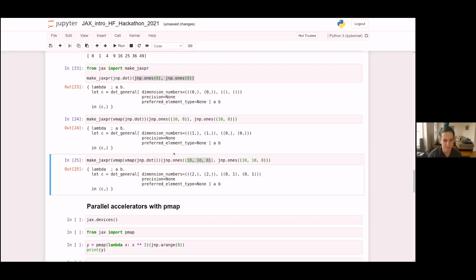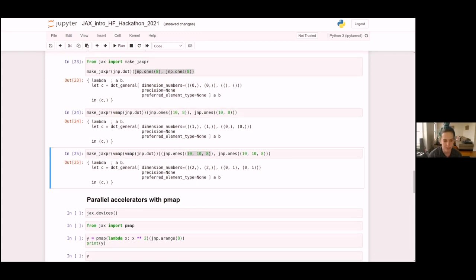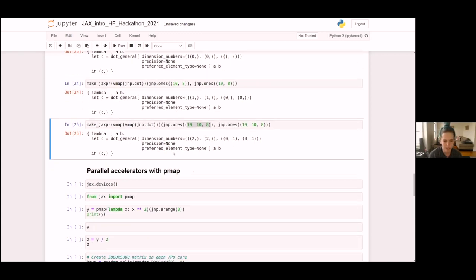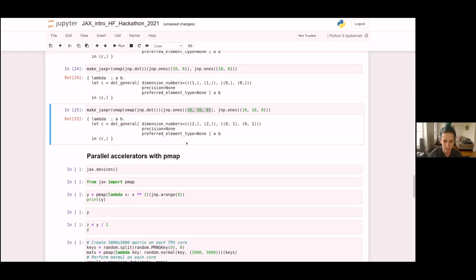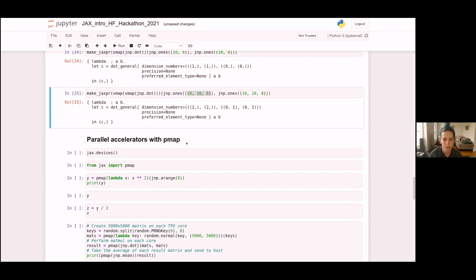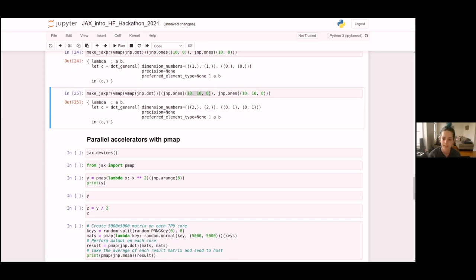The next transform is called pmap. Everything so far has been running on the TPU, but we've only been running on a single TPU core. By default, all JAX code runs on a single device — in this case, a single core.